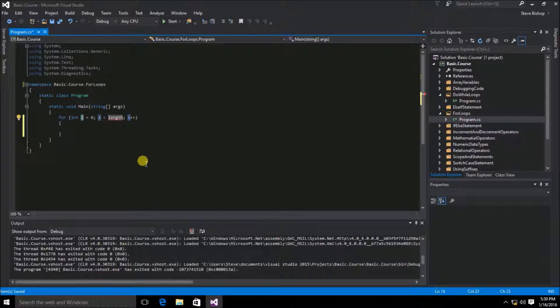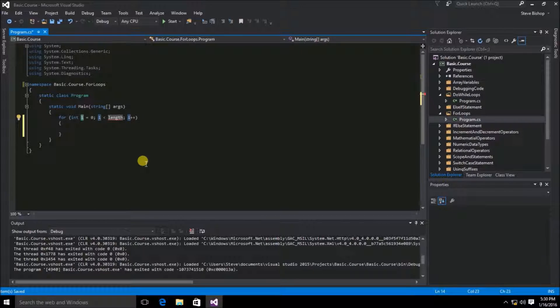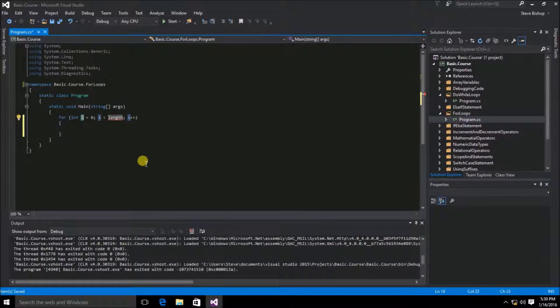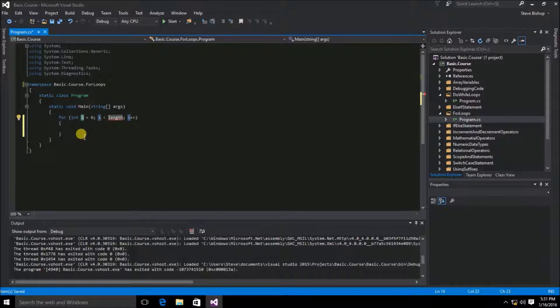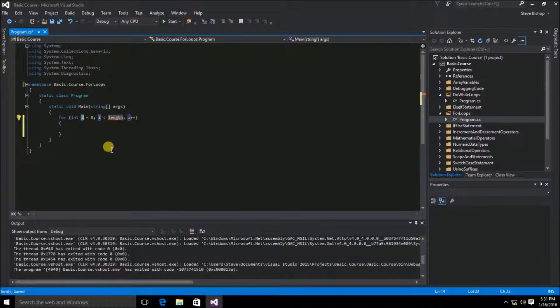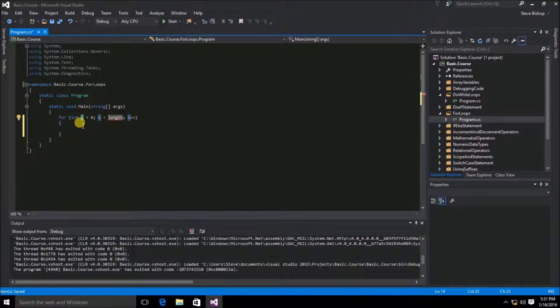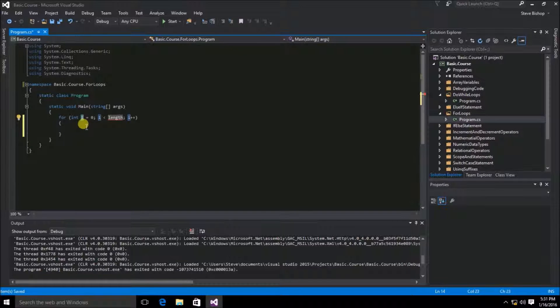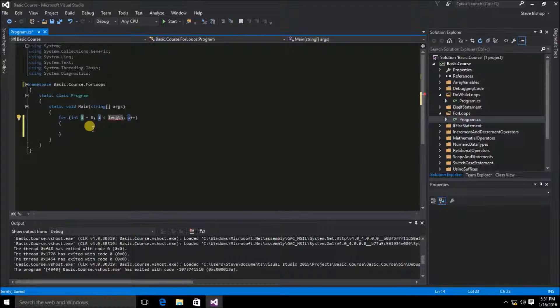And you'll see that this fills in all the details of a for loop for us. We can just modify this code snippet to do what we want it to. We're going to leave the integer variable i in place and set its initial value to 0.